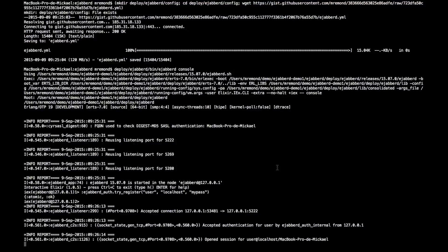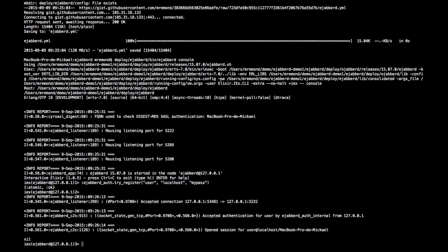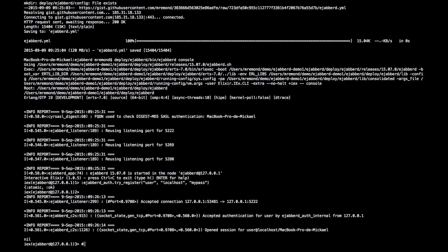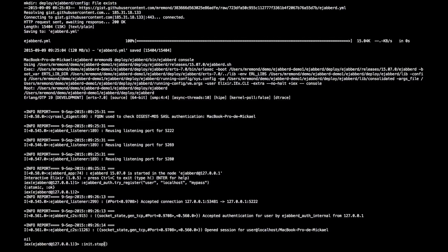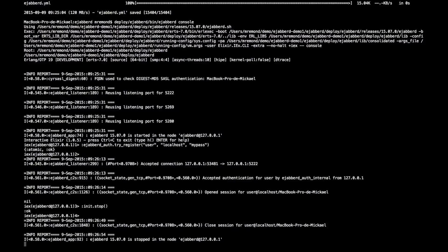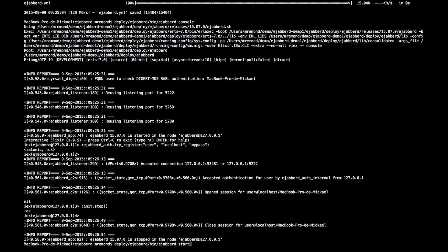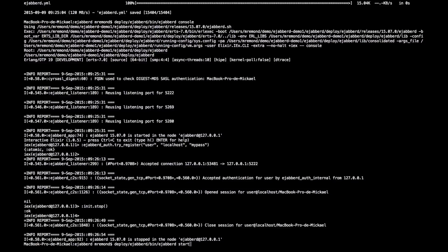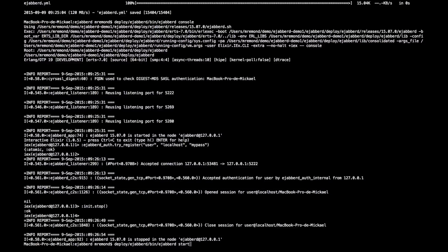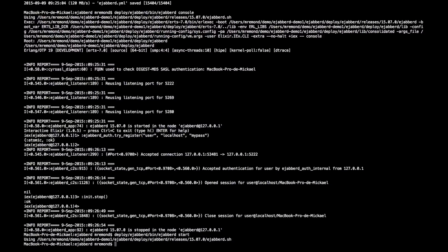If you want to launch Ejabberd in a permanent way, what you can just do is stop Ejabberd from the console with init:stop. And then if you want to launch Ejabberd permanently in the background, you can just use the command bin/ejabberd start instead of bin/ejabberd console. And it will make sure Ejabberd is launched in the background.